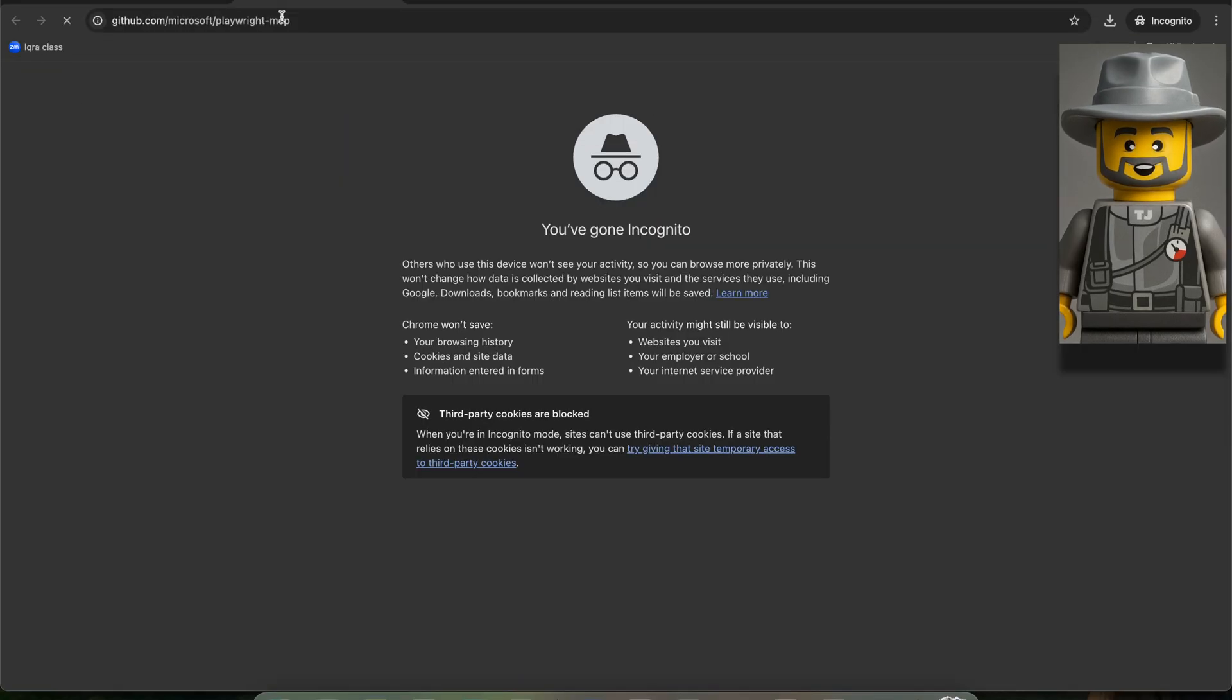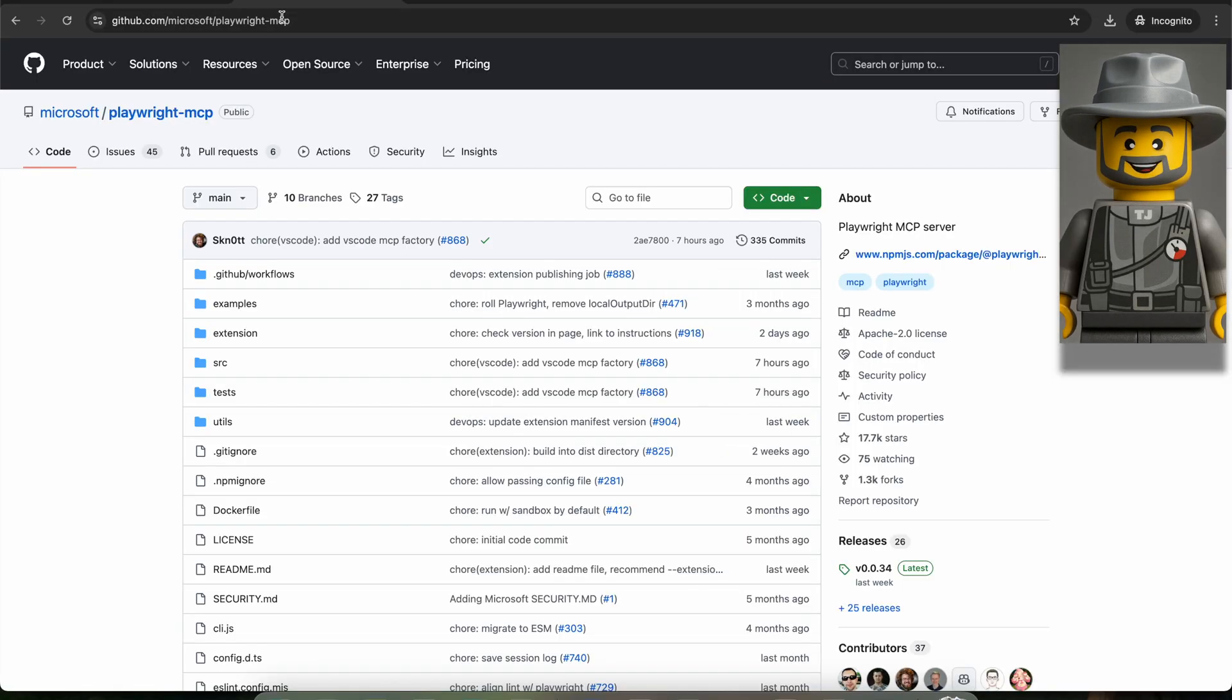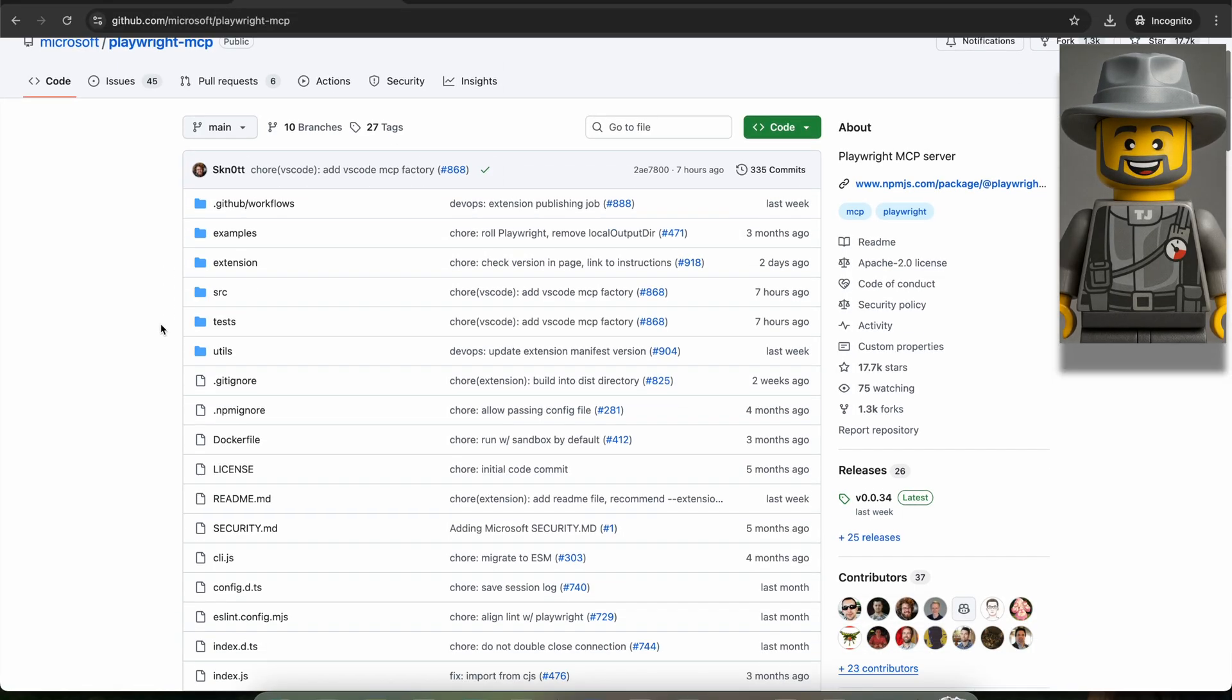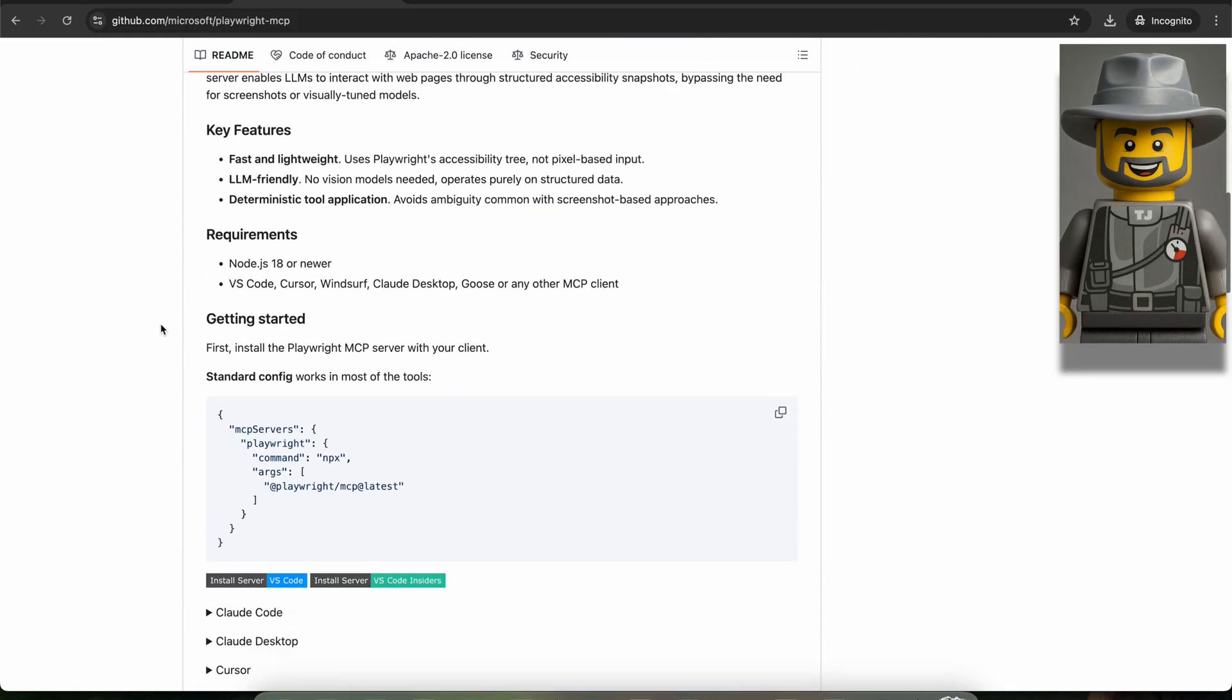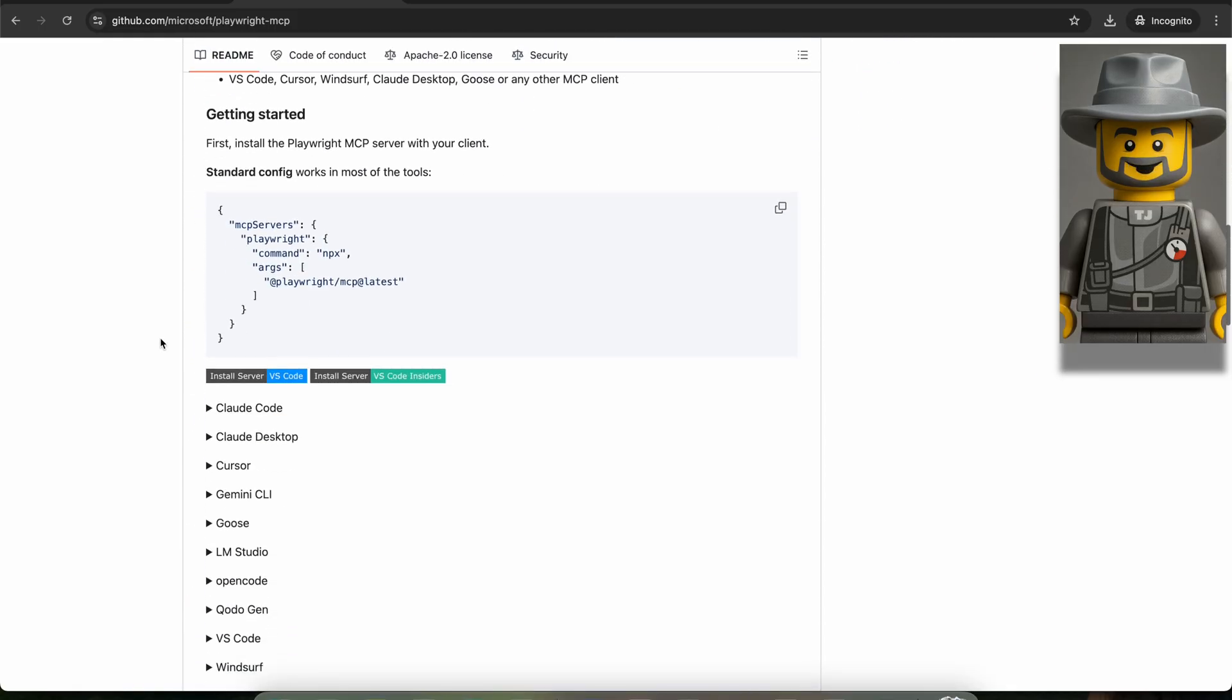Now head over to the GitHub page of Microsoft Playwright MCP and you will find the instruction to install it by expanding this specific section for Claude Code.